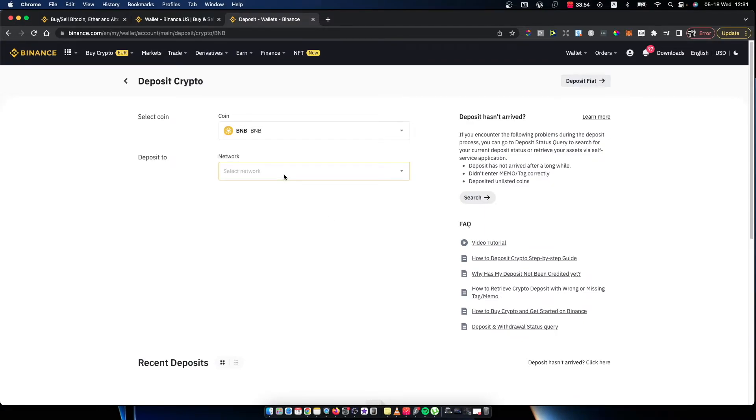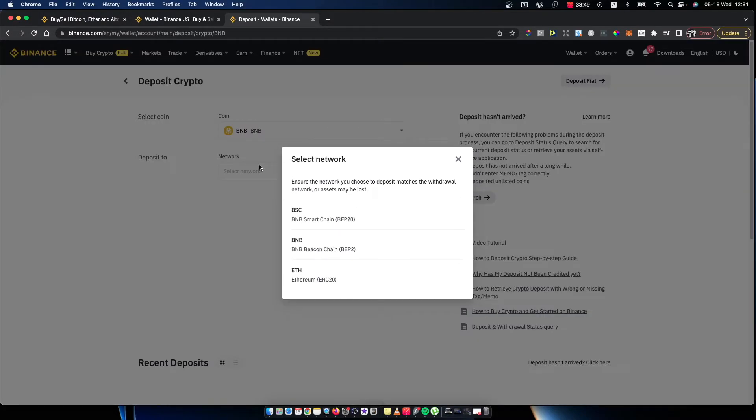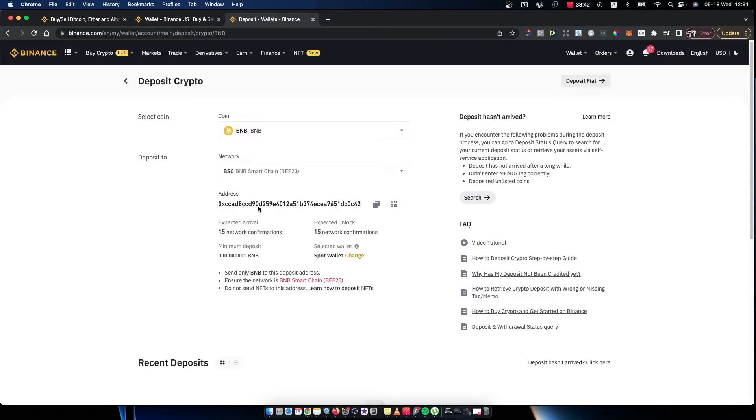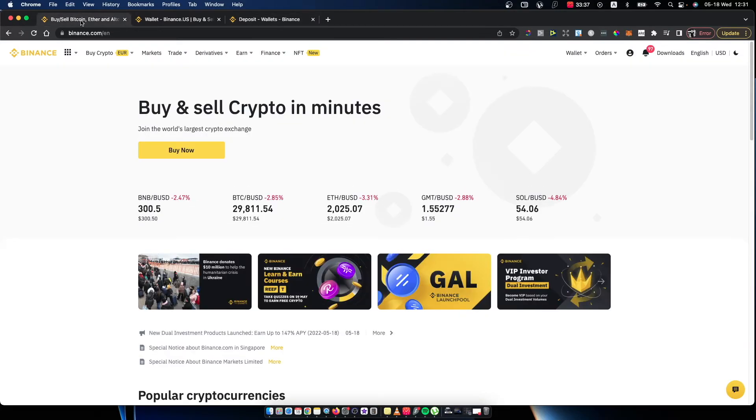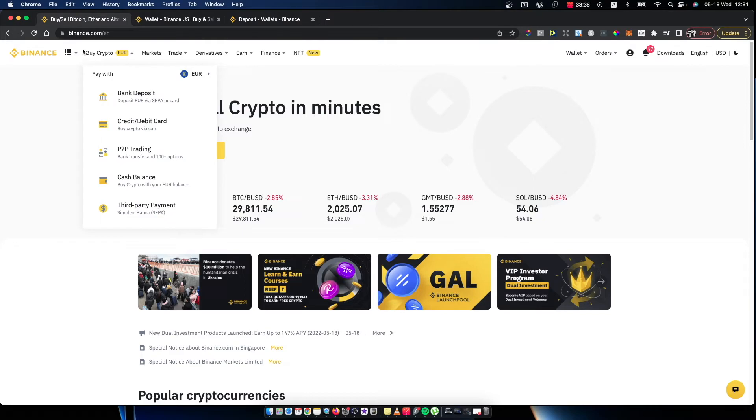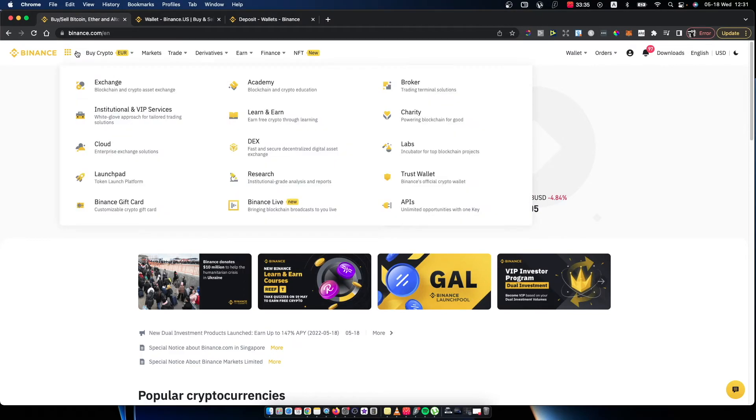You need to select the network here. Select this one, and you will get the address that you need to copy to Binance.com.